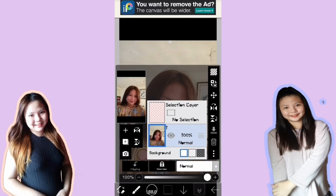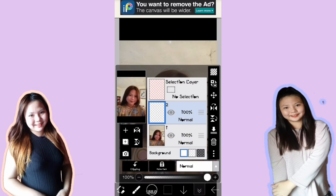Then mag-add layer po tayo — pindutin lang natin yung plus sign. Meron na siyang first layer and second layer. Dapat naka-blue yung second layer natin — parang may border. Ganyan pag number 1, ganyan pag sa number 2.